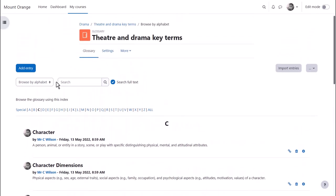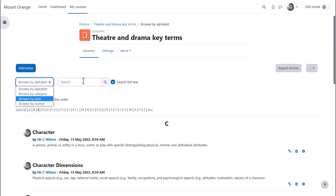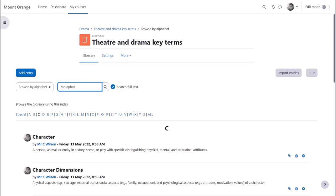With the Moodle glossary you can browse by alphabet, category, date or author and you can also search for particular key terms.